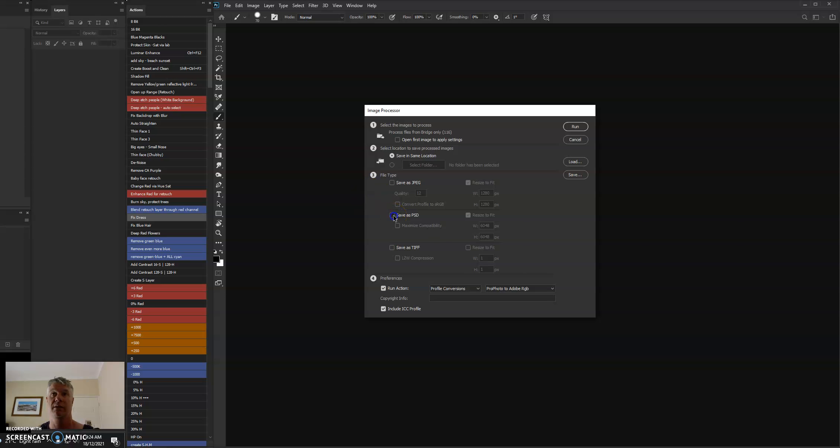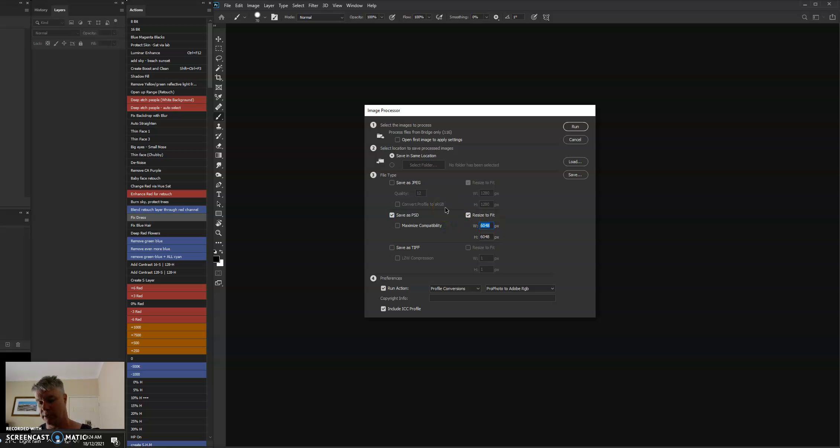So we do your stuff in Adobe, and you need to choose PSD, this one here. And you need to choose Resize to Fit, and you need to type in both boxes that 5760 amount in both boxes. 5760.